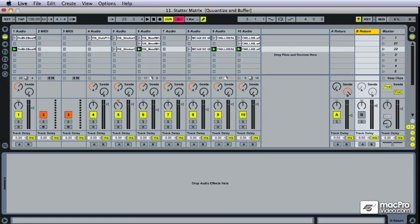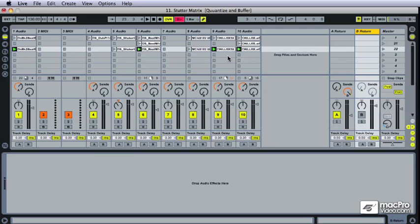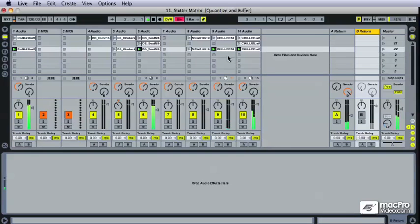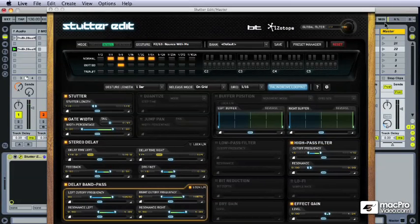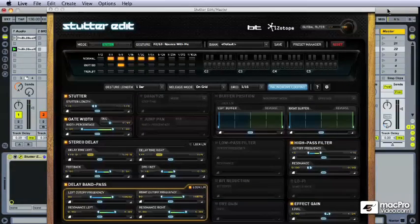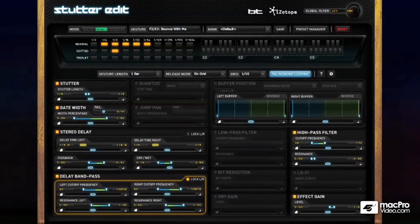Okay, looking at the stutter matrix, I've got four little beats here of a song that's a little bit chopped already without stutter edit, but take a listen. All good, and I have my stutter edit loaded on the master fader.